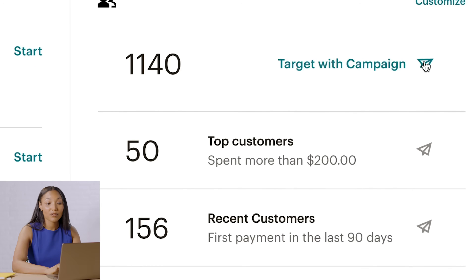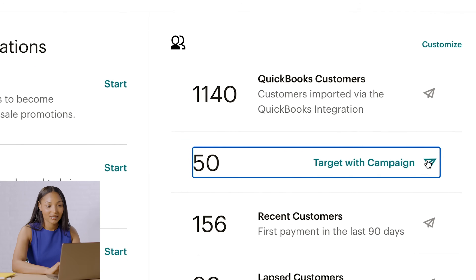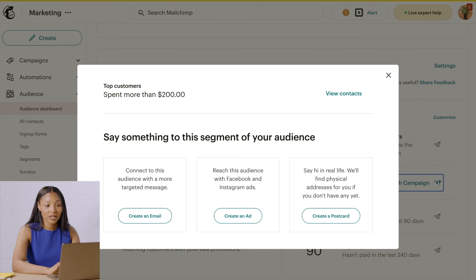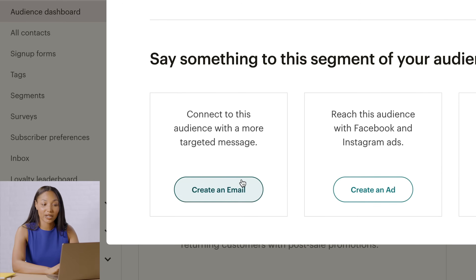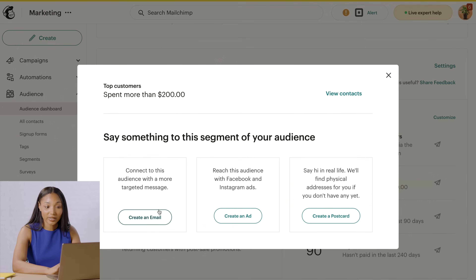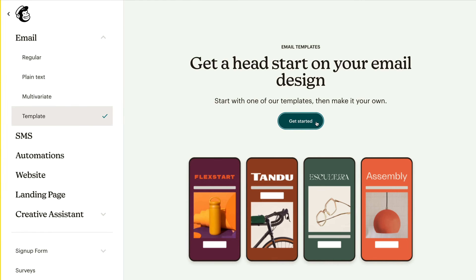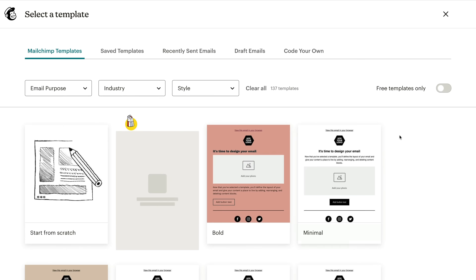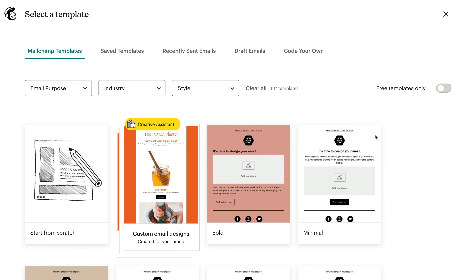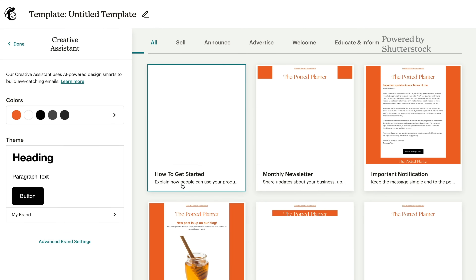I'll briefly touch on top customers. You might define top customers differently from Mailchimp, so if you want to change the conditions, click Customize and then make your edits. If you don't need to make changes, hover over the segment you want and click Target with Campaign. I'll go with the segment for top customers. On the pop-up modal, select the type of message you want — I'll choose Create an Email. We have tutorials on creating and designing emails in our Help Center and on our YouTube channel. If you're new to Mailchimp, check out our template library, and you can also use our Creative Assistant to automatically create designs based on your branding.